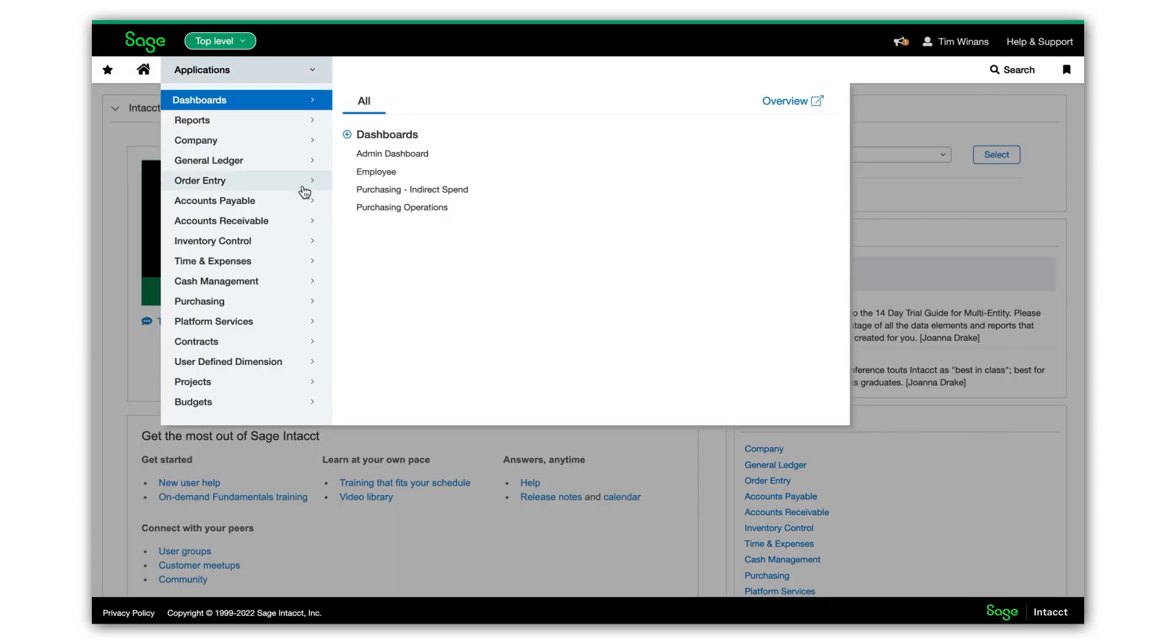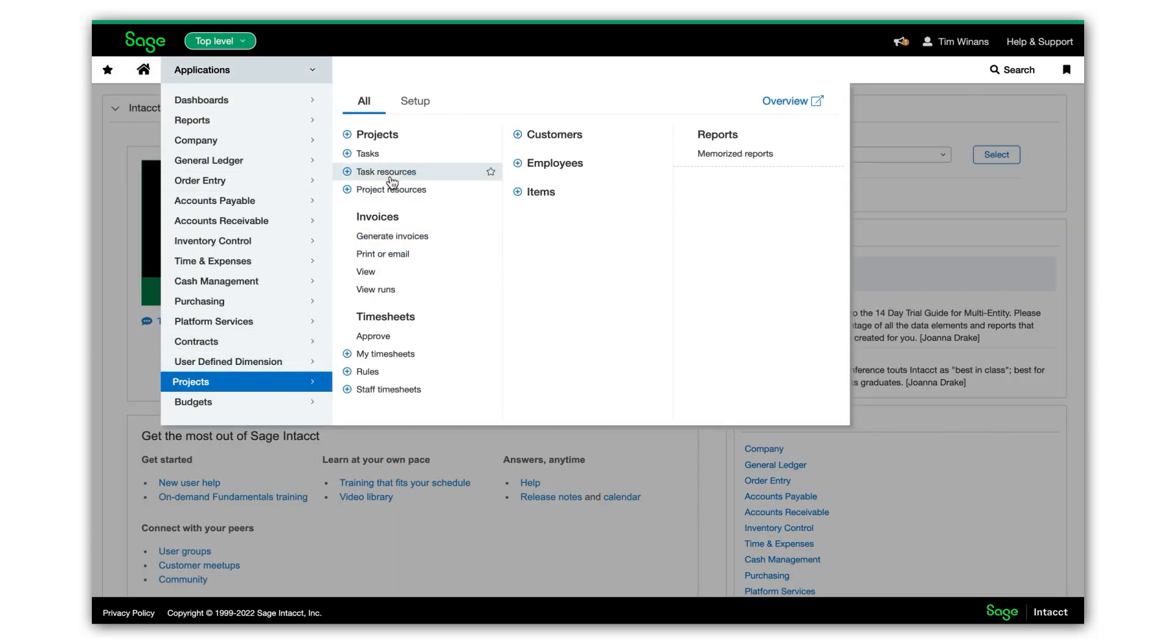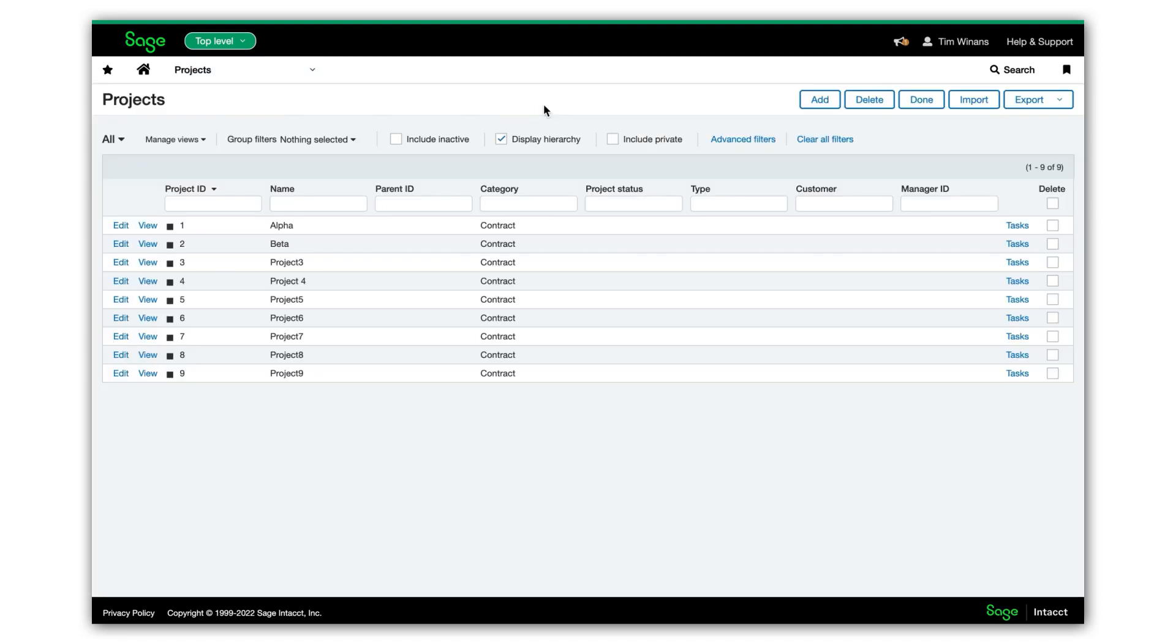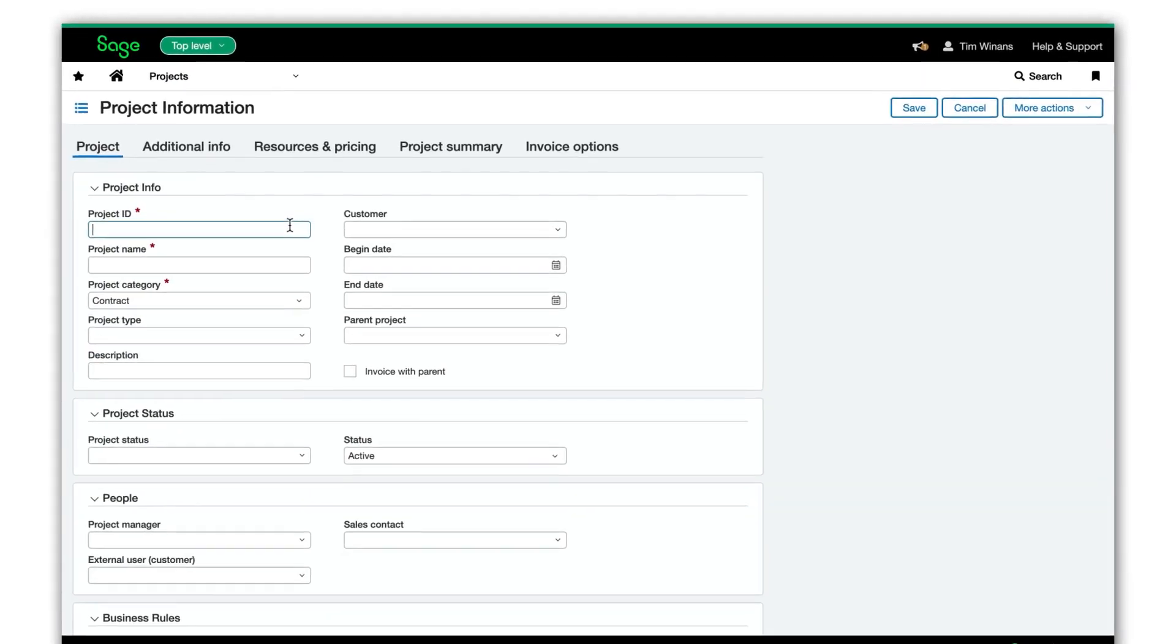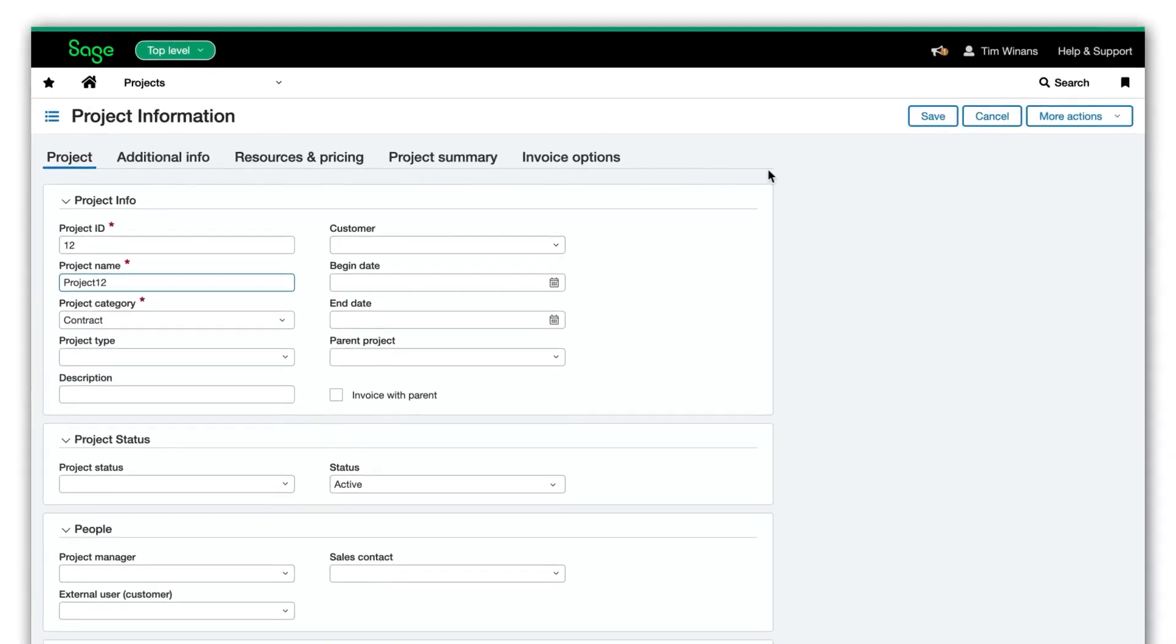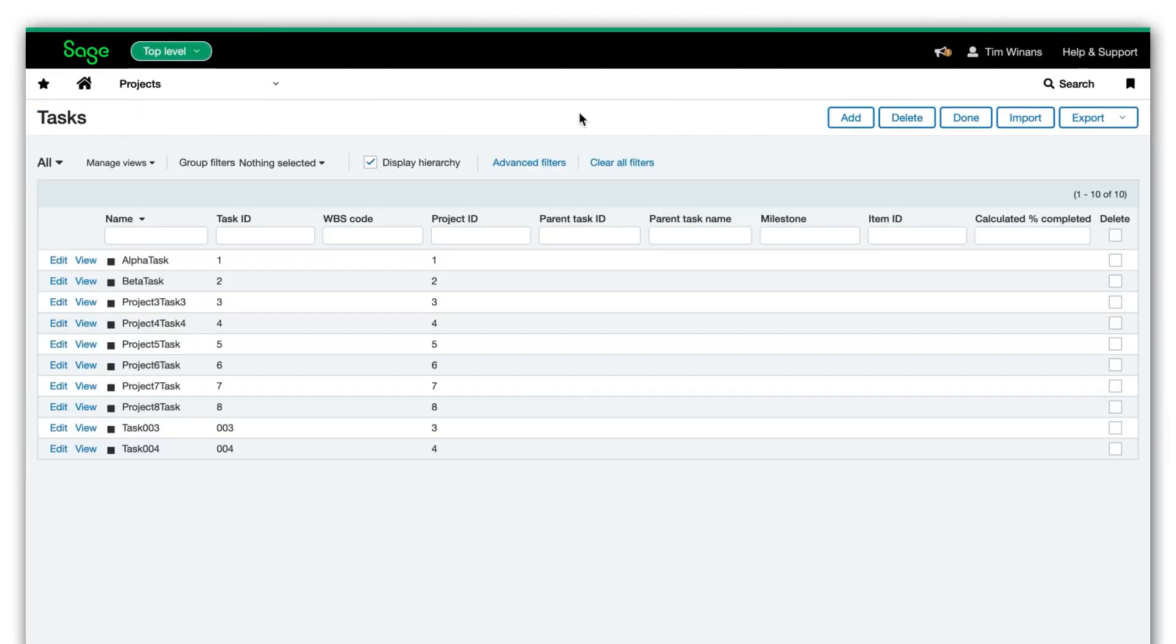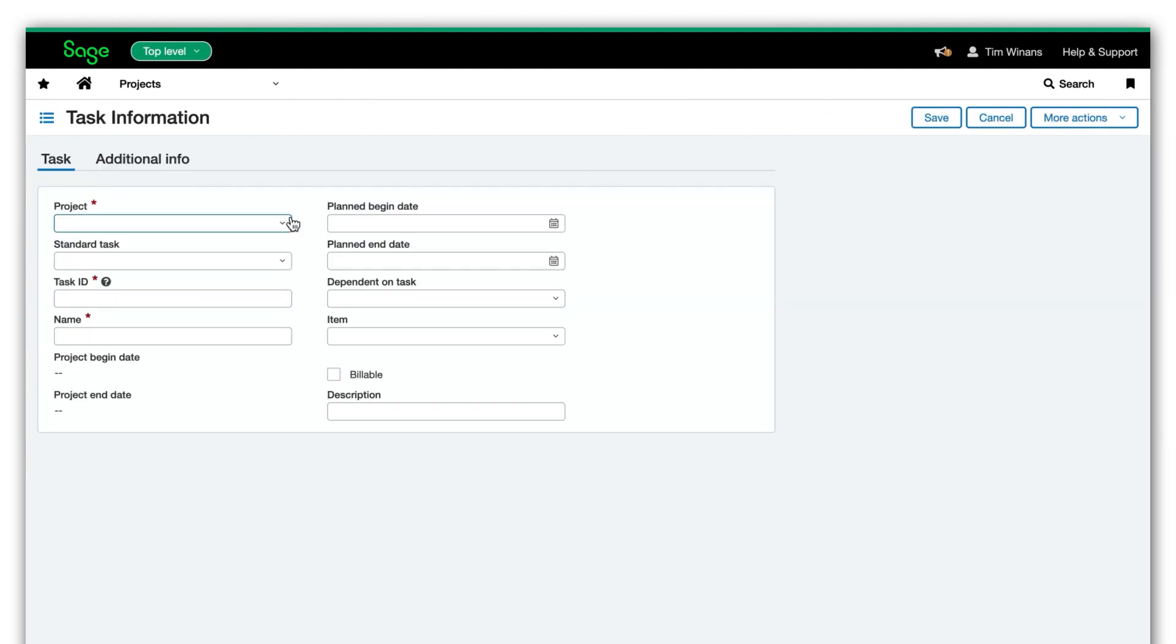We'll go to Sage Intacct to create the new project and task. Here, we add Project 12 and then we add Task 5, which is associated with Project 12.